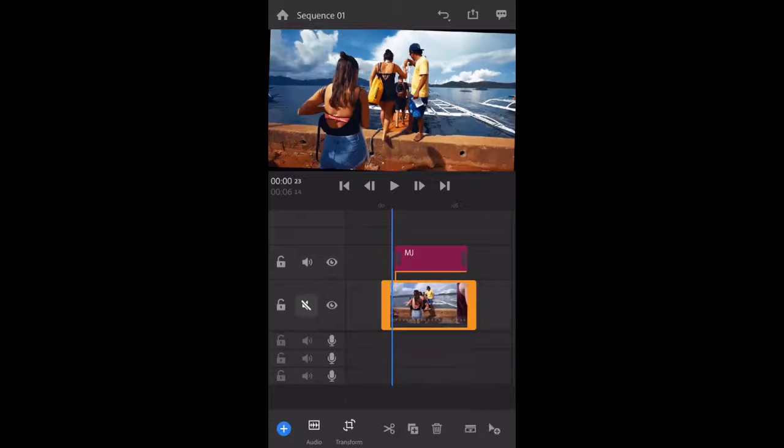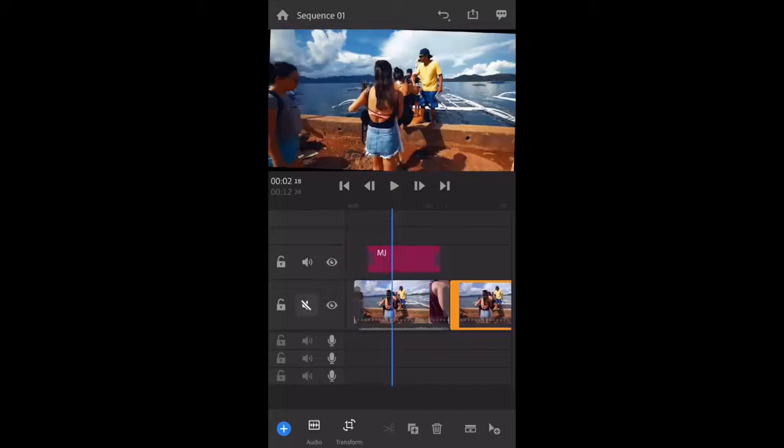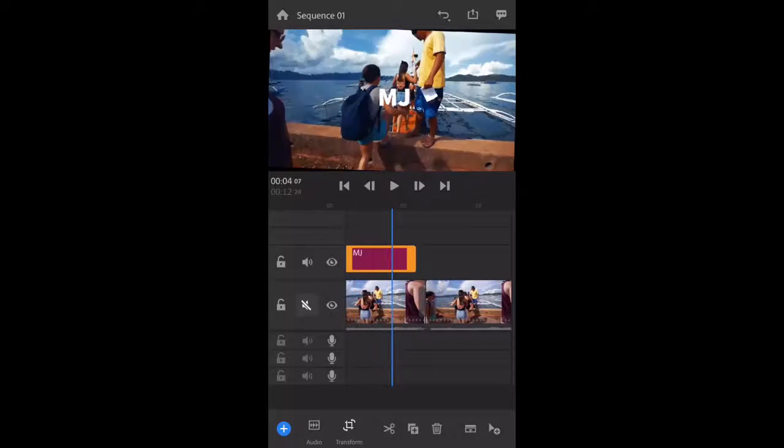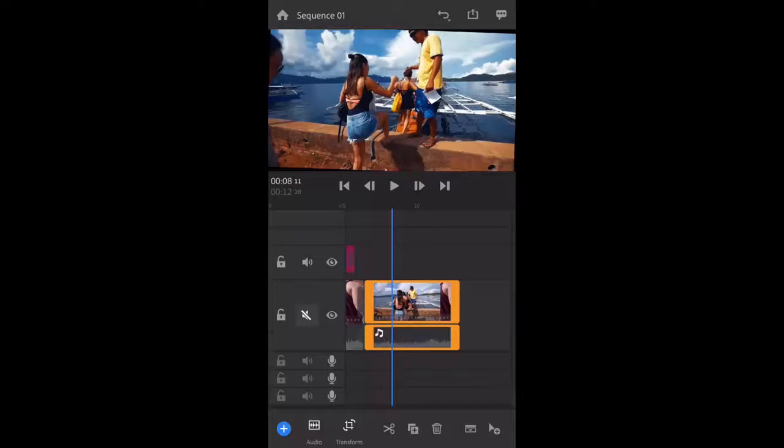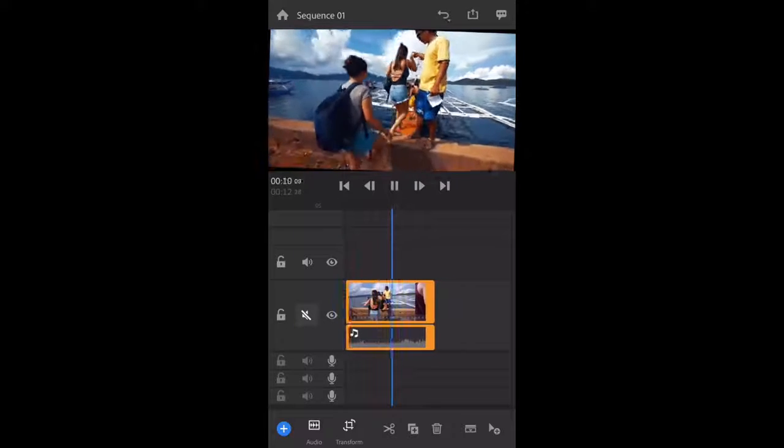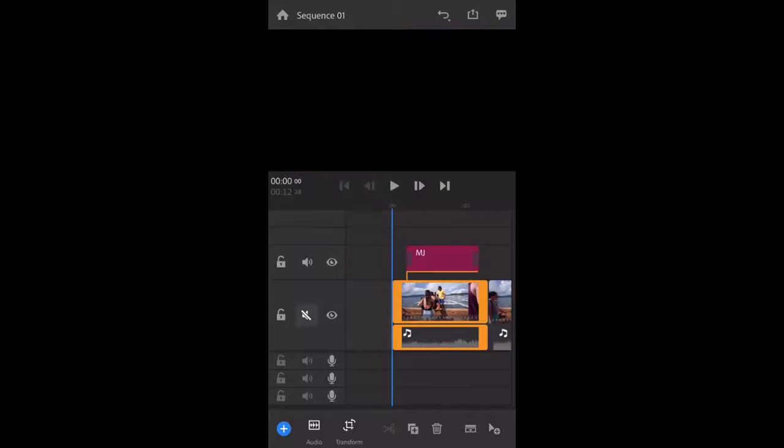It also has trimming, split, or cut your video, and you can also do copy paste. One more best thing is you can extract your audio from the video.